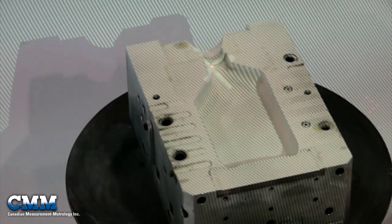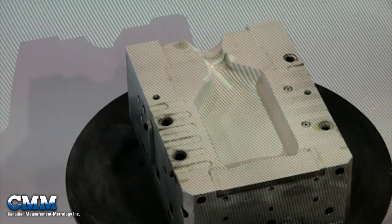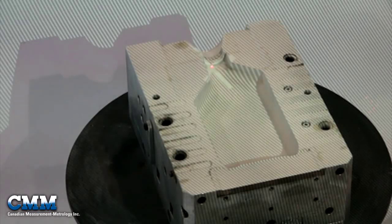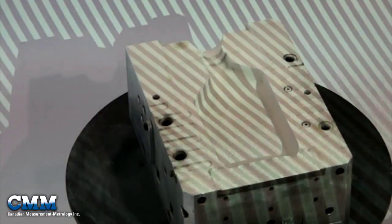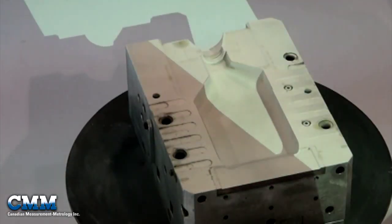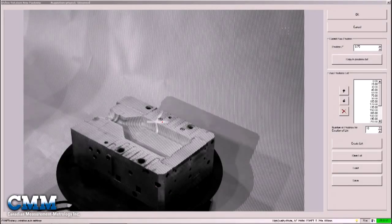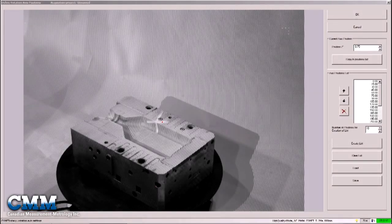In fact, the highlight of the system is its ease of use. It is just like operating a camera. Simply point, shoot, and the powerful software does the rest.